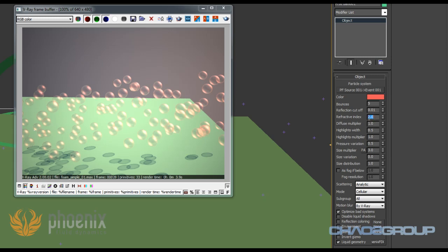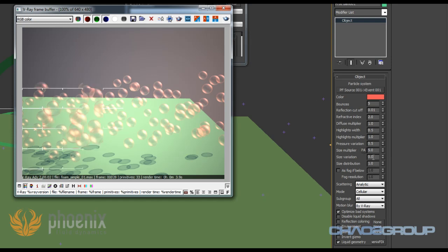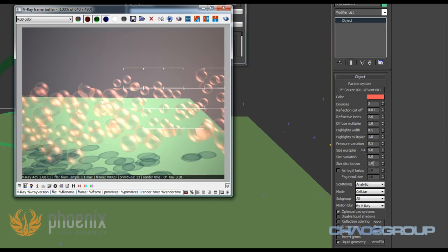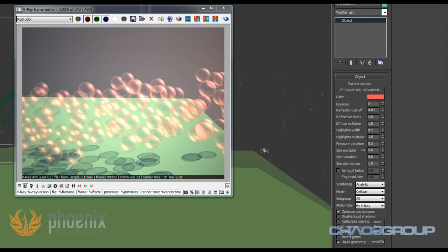Other than that we have options for the refractive index. We also have multipliers for the diffuse and for the highlights. So it's a pretty straightforward setup. And then we have a bunch of controls for the size. I showed you already the size multiplier, and if I increase it you see that the bubbles become larger. We can also add some variation with the help of the size variation and size distribution parameters.